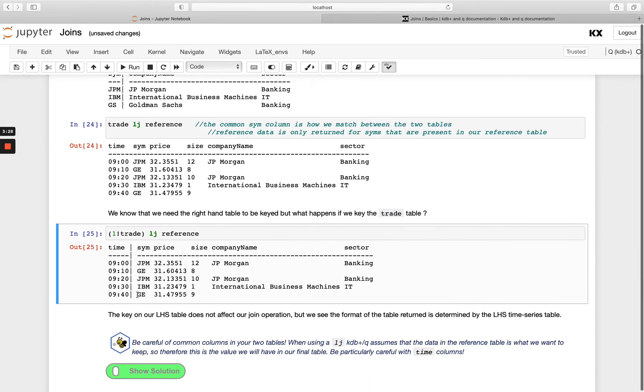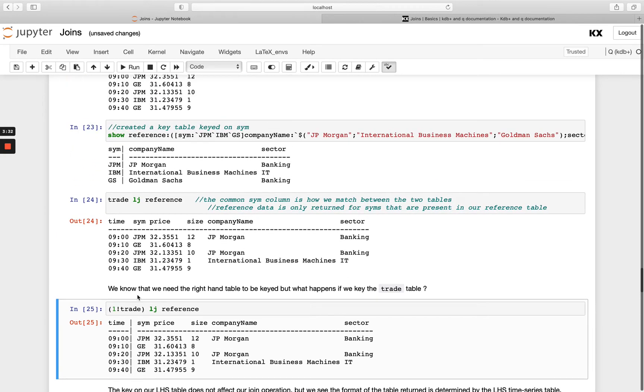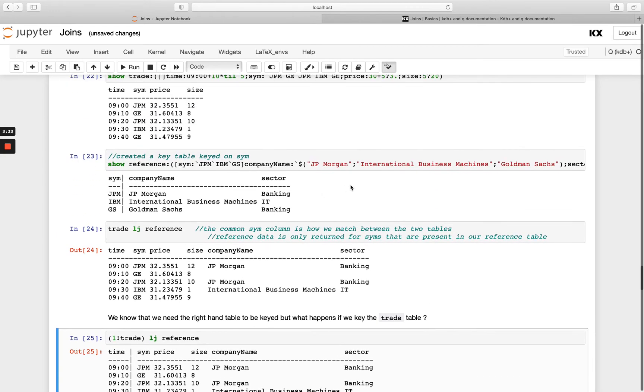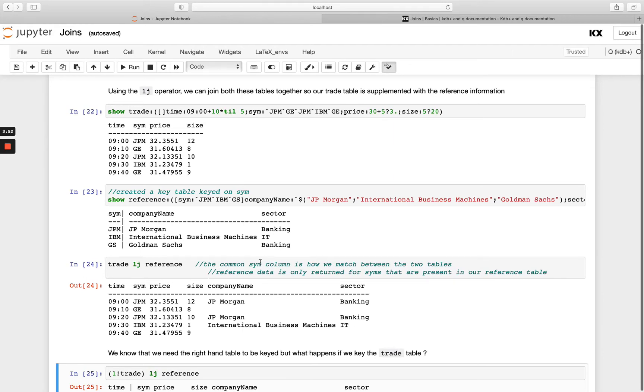Okay so just note as well, you have to be very careful of common columns in your two tables. So for example here in reference if I had a third column called price, for example, what would happen for any of those keys where there was a match would be that the price would be overwritten with my value in the right hand side. And so it's always a good idea to be as selective as possible on your right hand side table, only pulling in the columns you know you need.